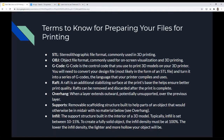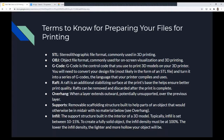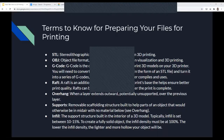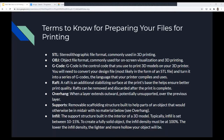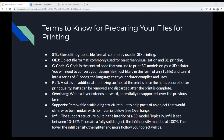Overhang is when a layer extends outward, potentially unsupported over the previous layer. You have to think about this when printing — for example, if you have a snowman with an arm hanging out, that arm is unsupported and the printer can't easily print it out of nowhere. Because it's building layer by layer, you sometimes need to add supports to help the overhang. Supports are a removable scaffolding structure built to help parts of an object that would otherwise be in midair.